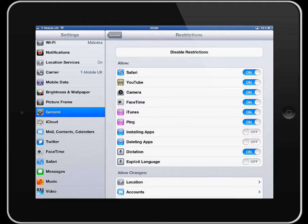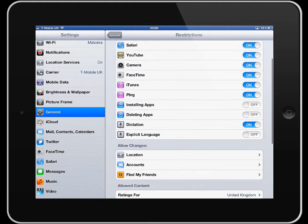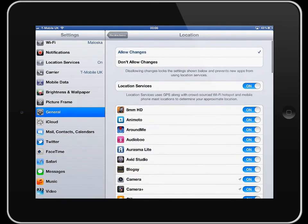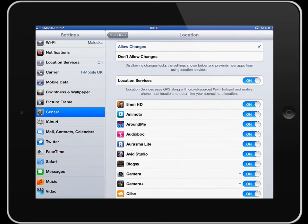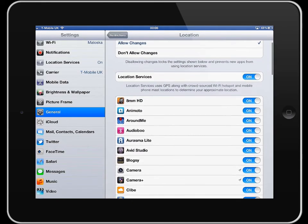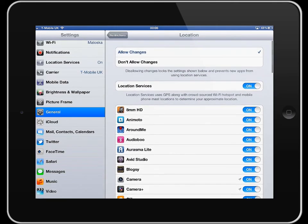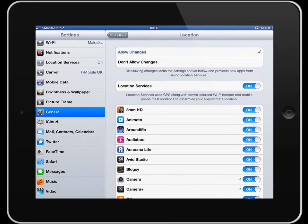You can also look at allowing or disallowing changes related to location settings within different apps. You could turn location services off for example. Or you can change them for any of those different apps that are actually on the iPad.